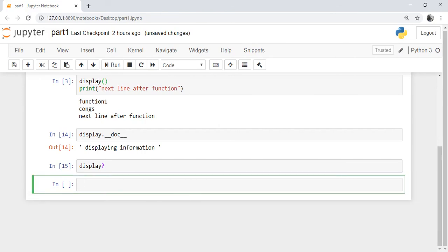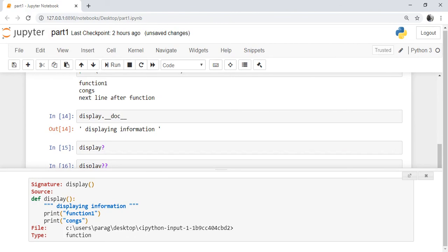If you want to see the documentation string along with the function source, write display followed by two question marks and press Shift+Enter. You will see the docstring along with the function definition. In the next part of functions, we will see how a function can be passed as an argument to a variable or a data structure. Thanks for watching — do hit the subscribe button.